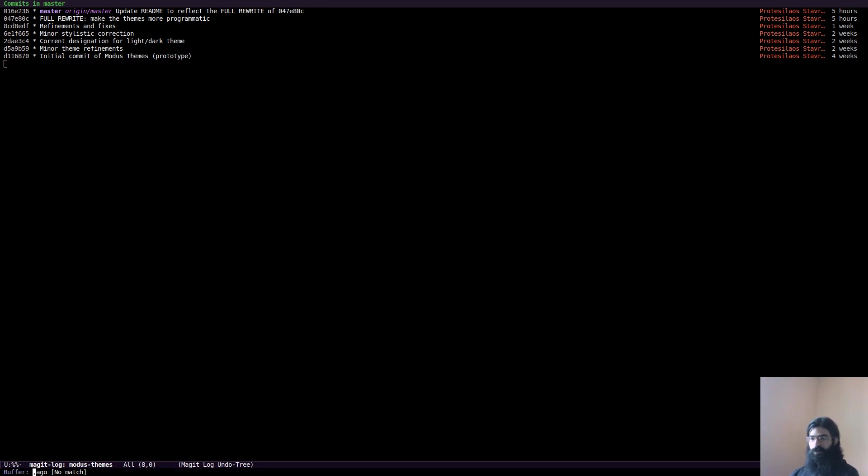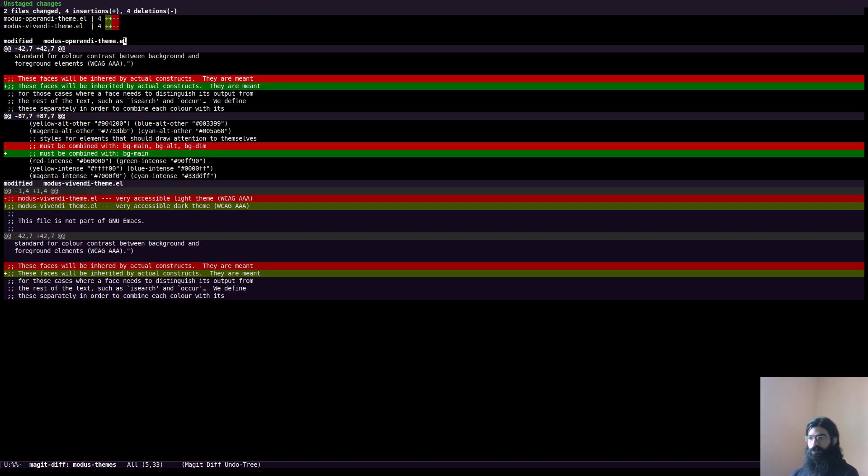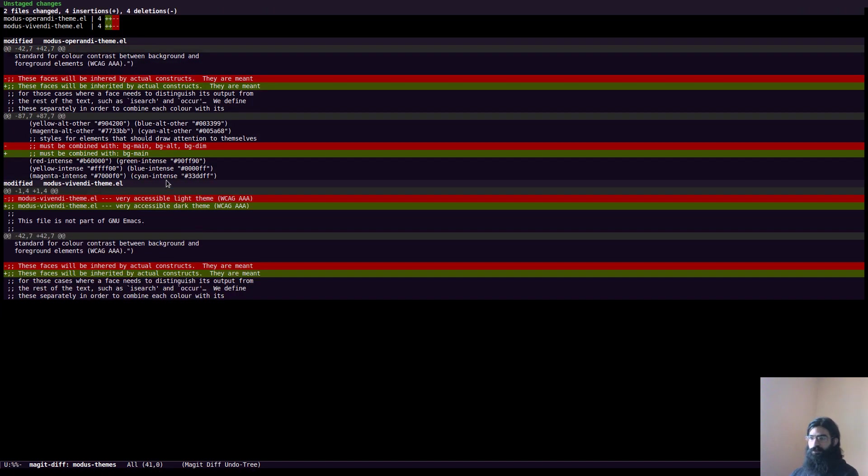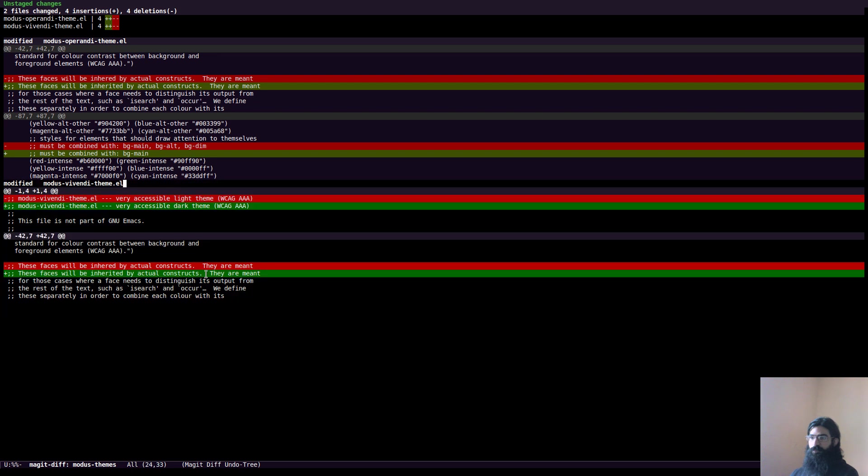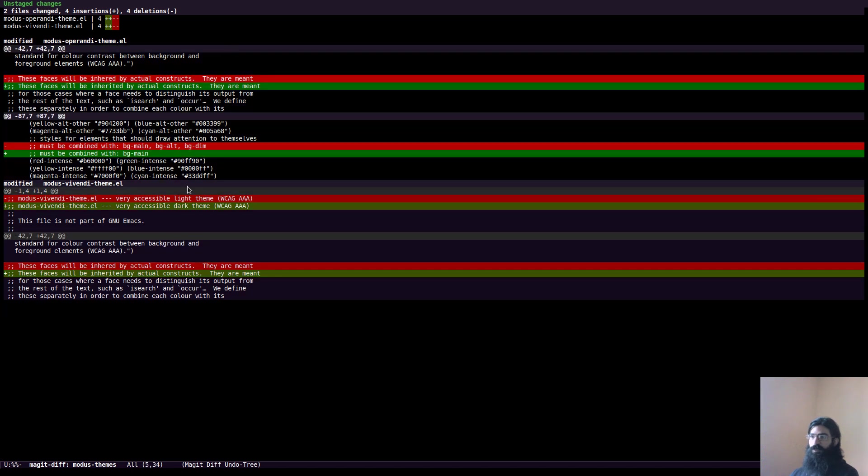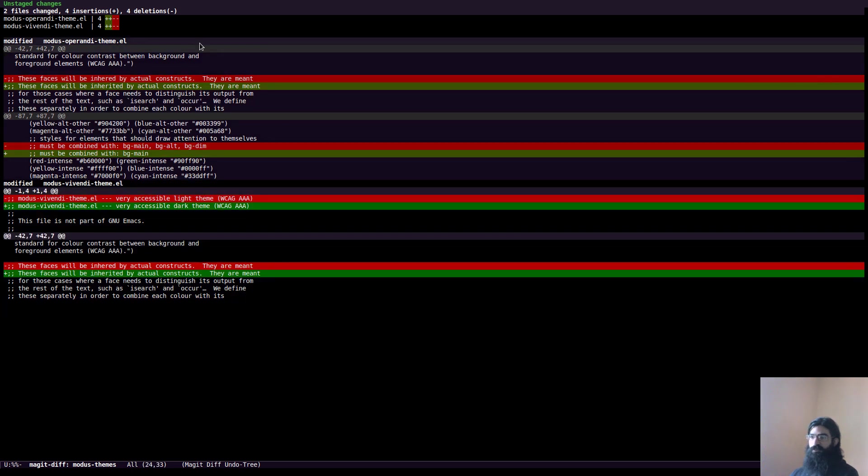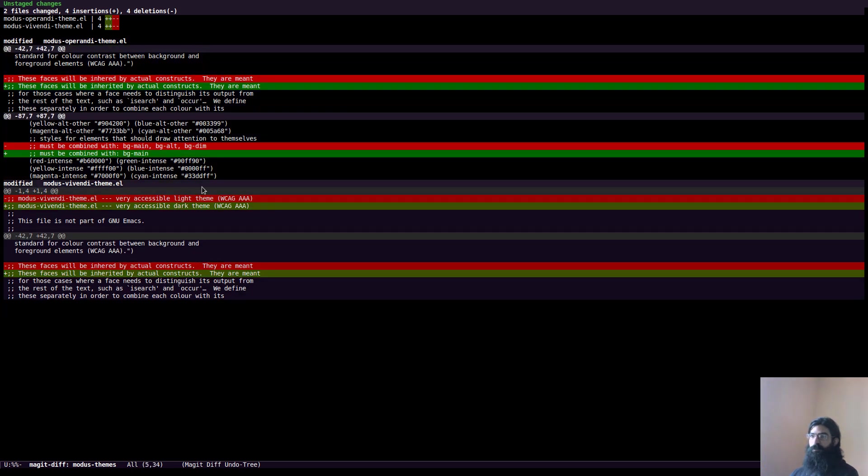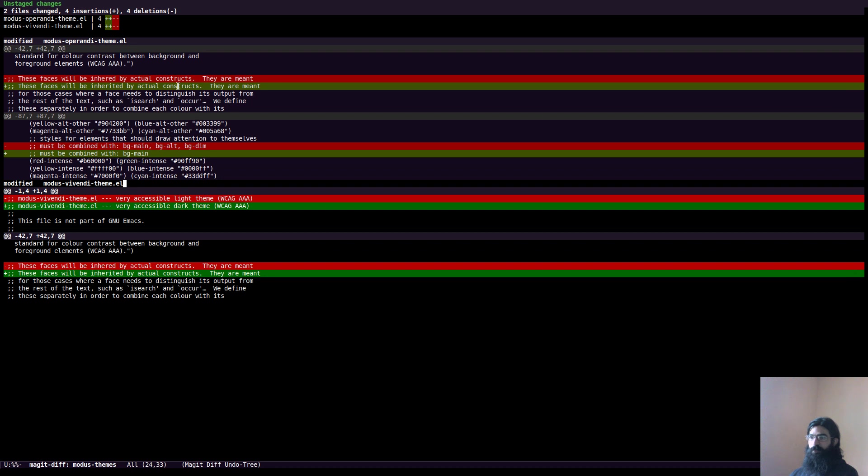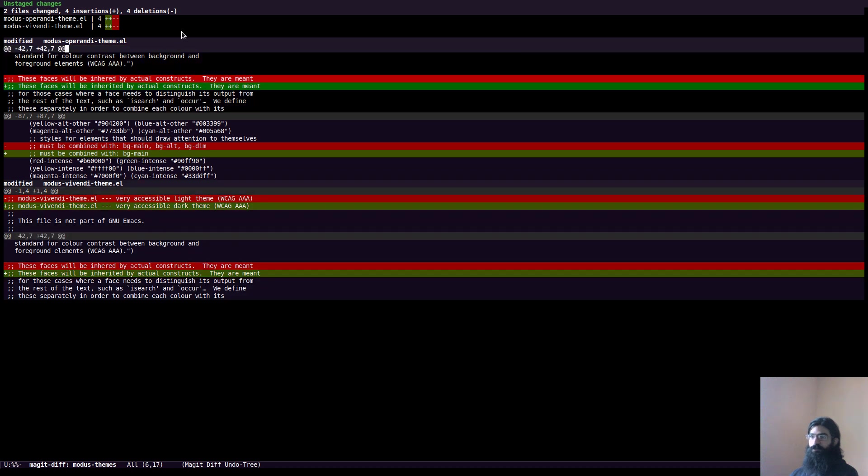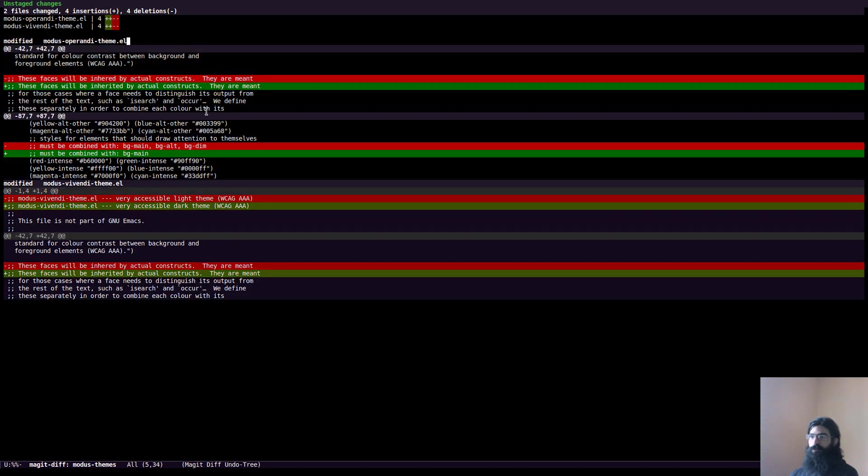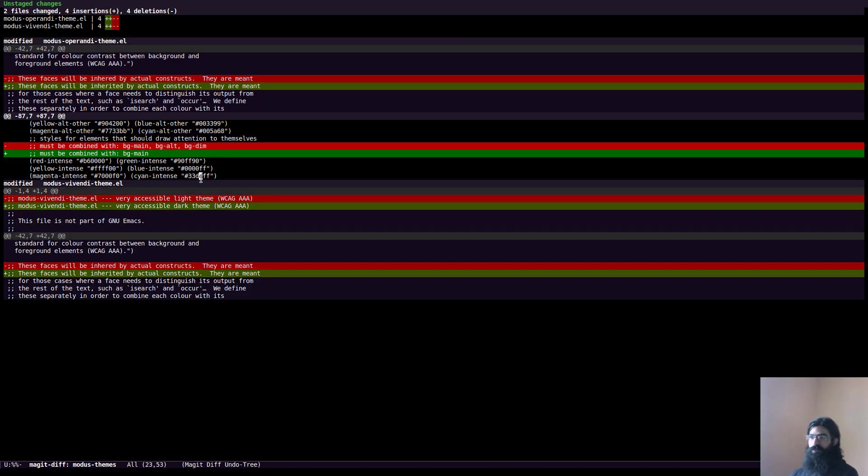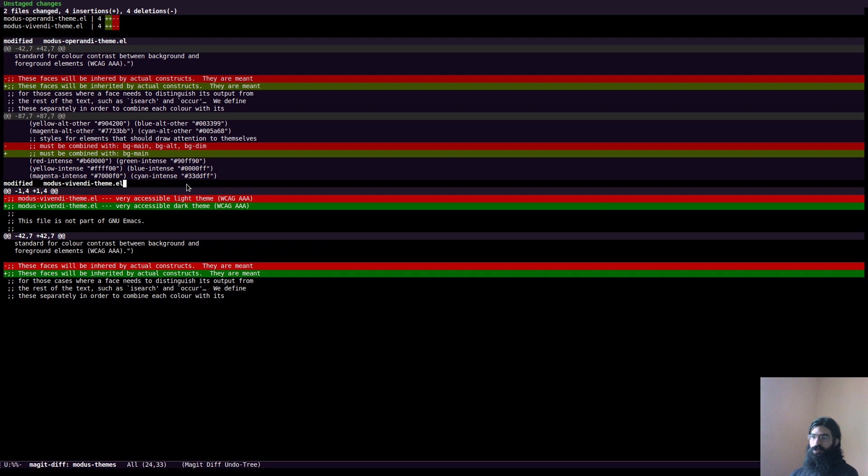Again, Magit, sorry. Ah, yeah, show me the diff, please. Okay, this is a bit intense, but as you can see, again, we can see how they are highlighted. Again, I remember, I remind you that this is all about accessibility. So the contrast ratio is always high. Keep that in mind when assessing the quality of this theme.